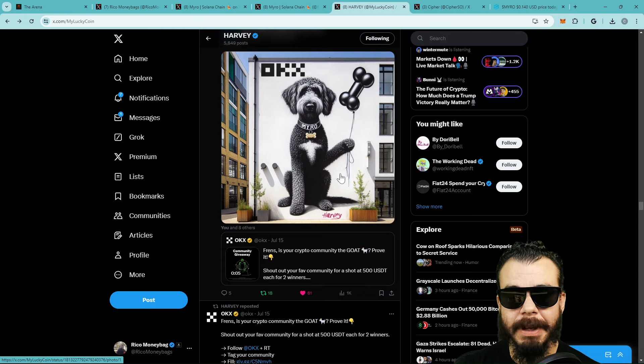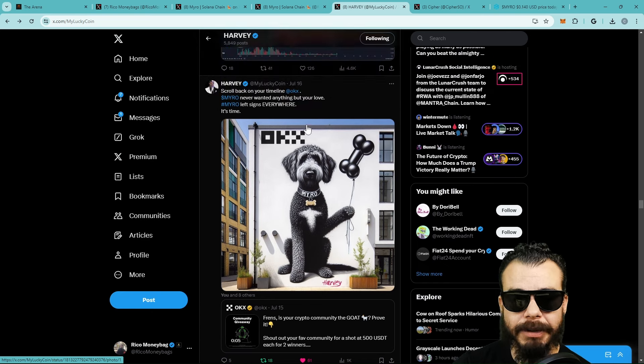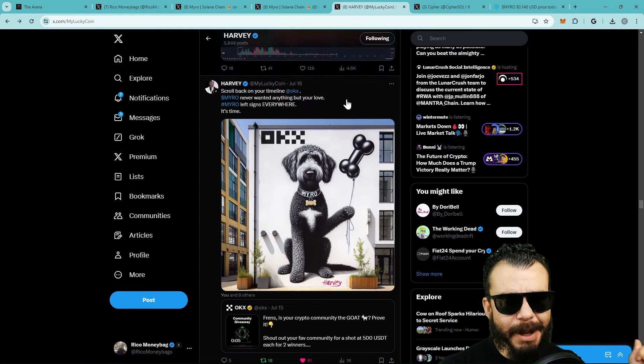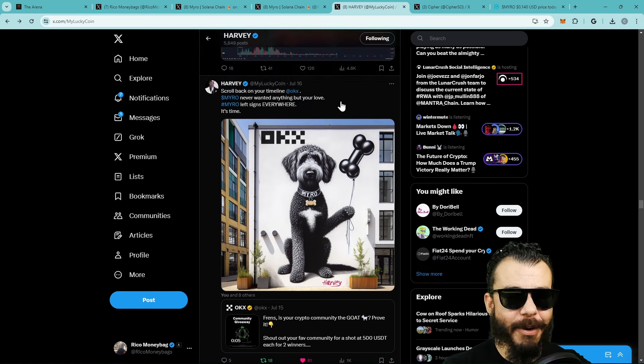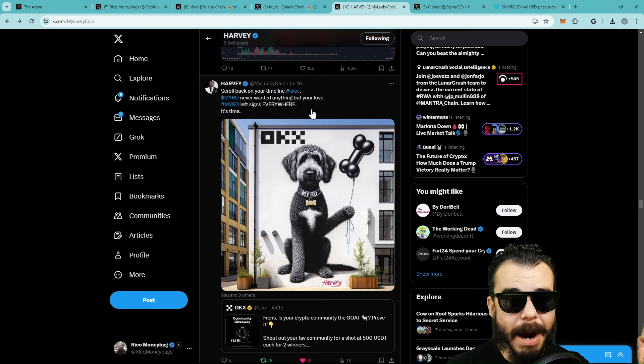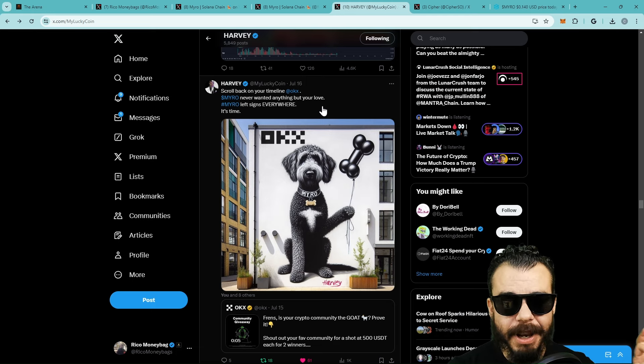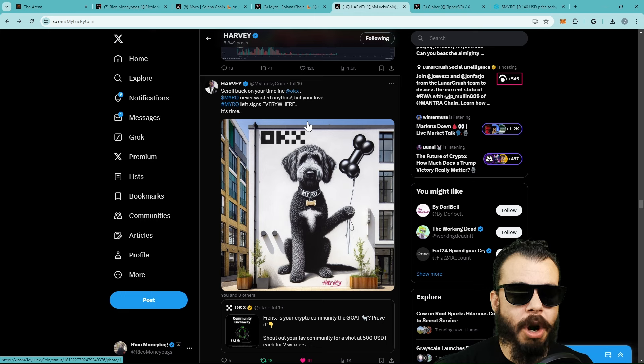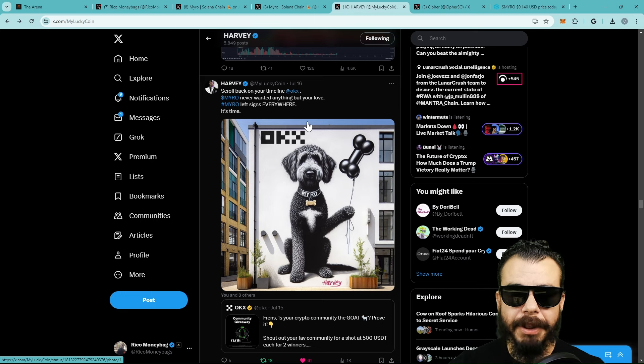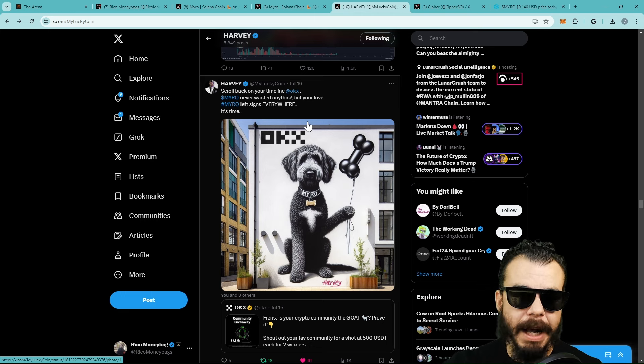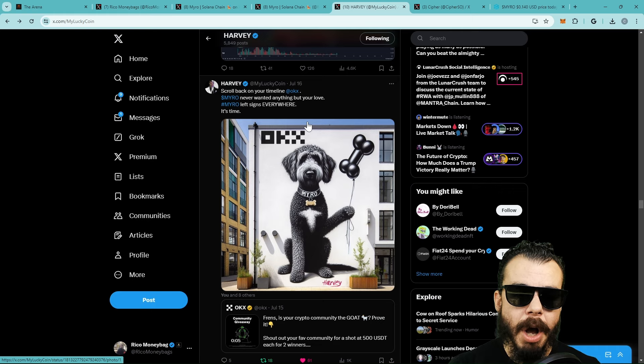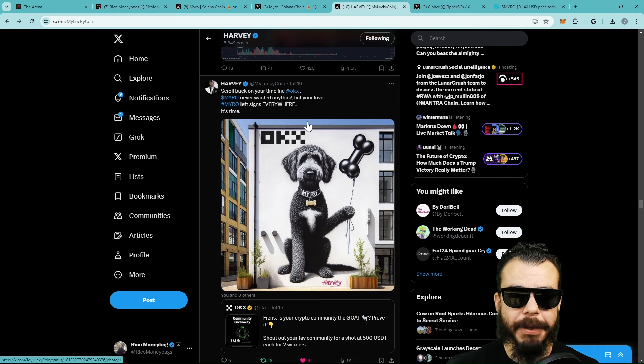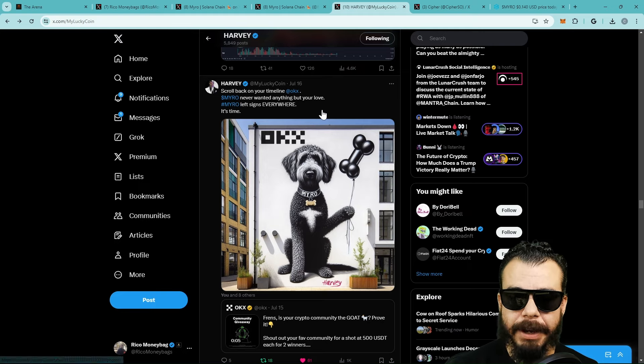I'm calling out the community - are you as active as everybody else? We want you guys to also get OKX to scroll back on their timeline and let them know Myro never wanted anything but love. Myro left signs everywhere, and I'm seeing this pressure come from Harvey. Big shout out to Harvey because Harvey and a lot of the other community members have really put their foot on the gas when it comes to pushing out the word of the good boy Myro. We've seen Keith and everybody and Harvey hosting the spaces, and this is exactly what it's going to take.